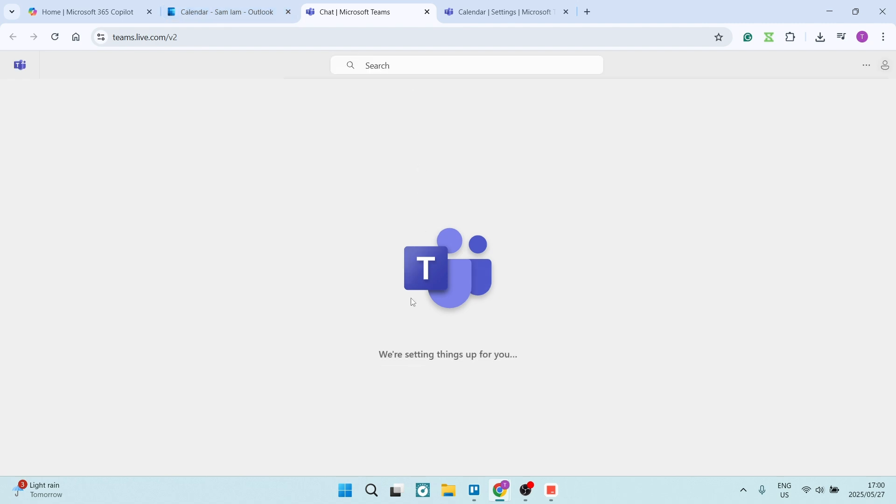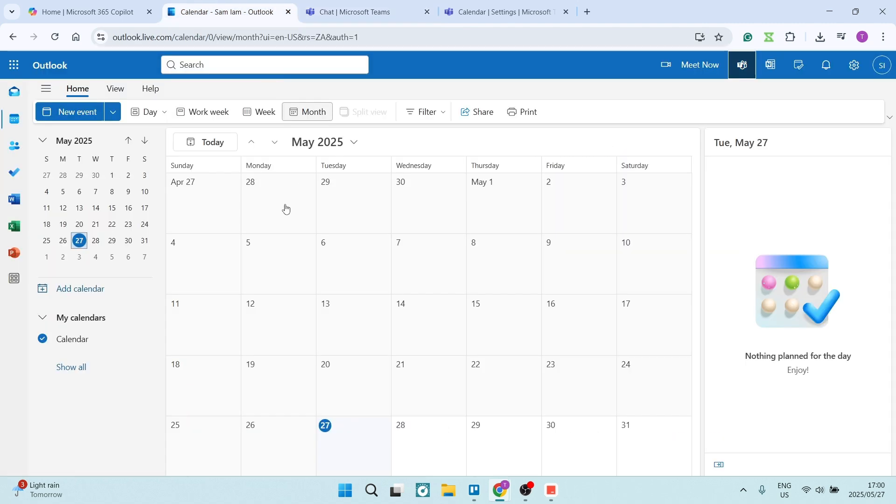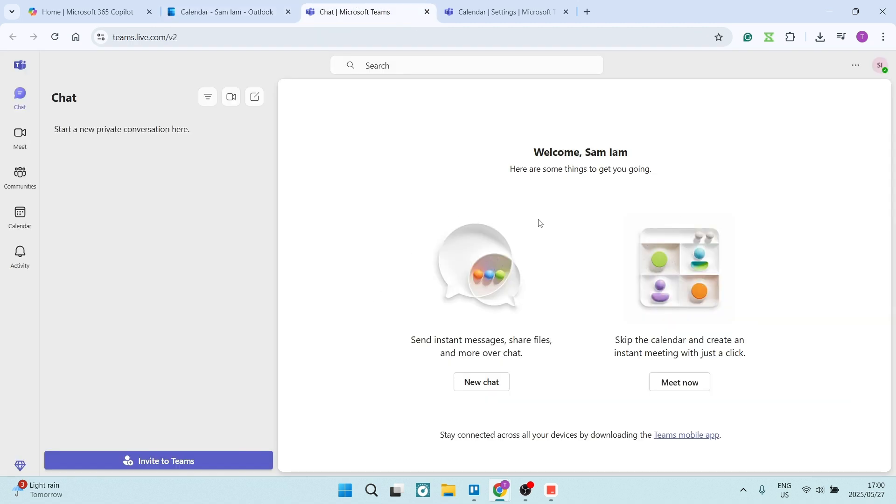So this is now synced, as you can see. This calendar will be the same calendar that you will see here in Microsoft Teams. I hope this was helpful.